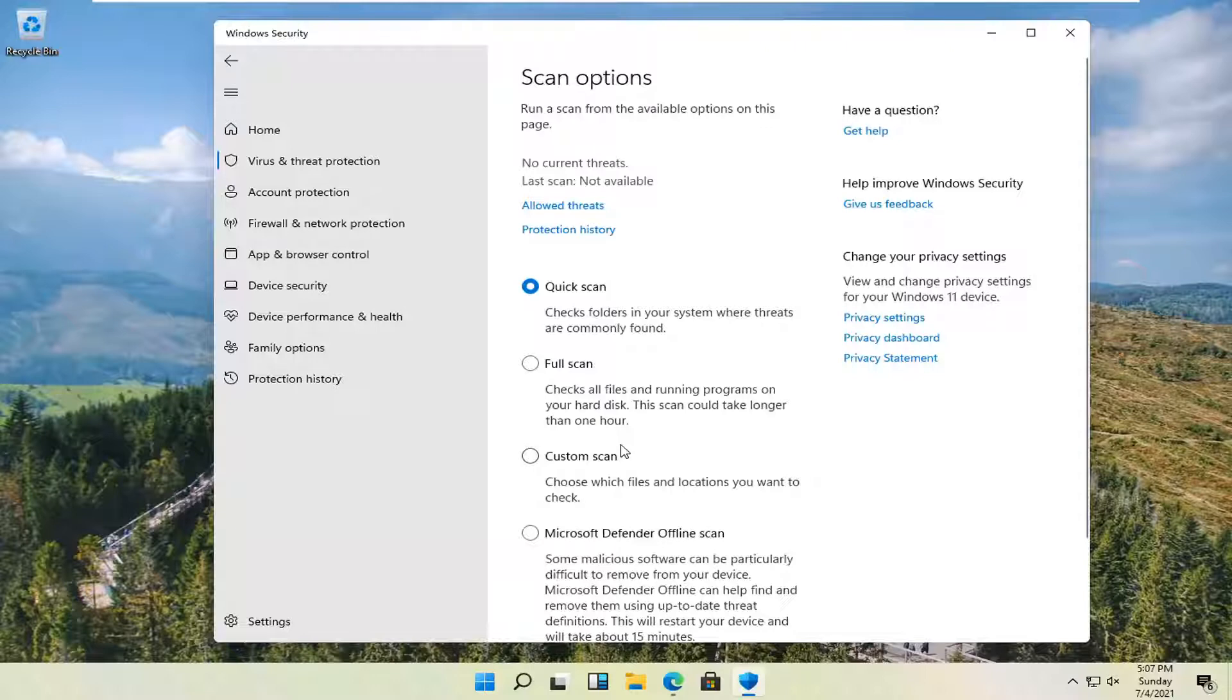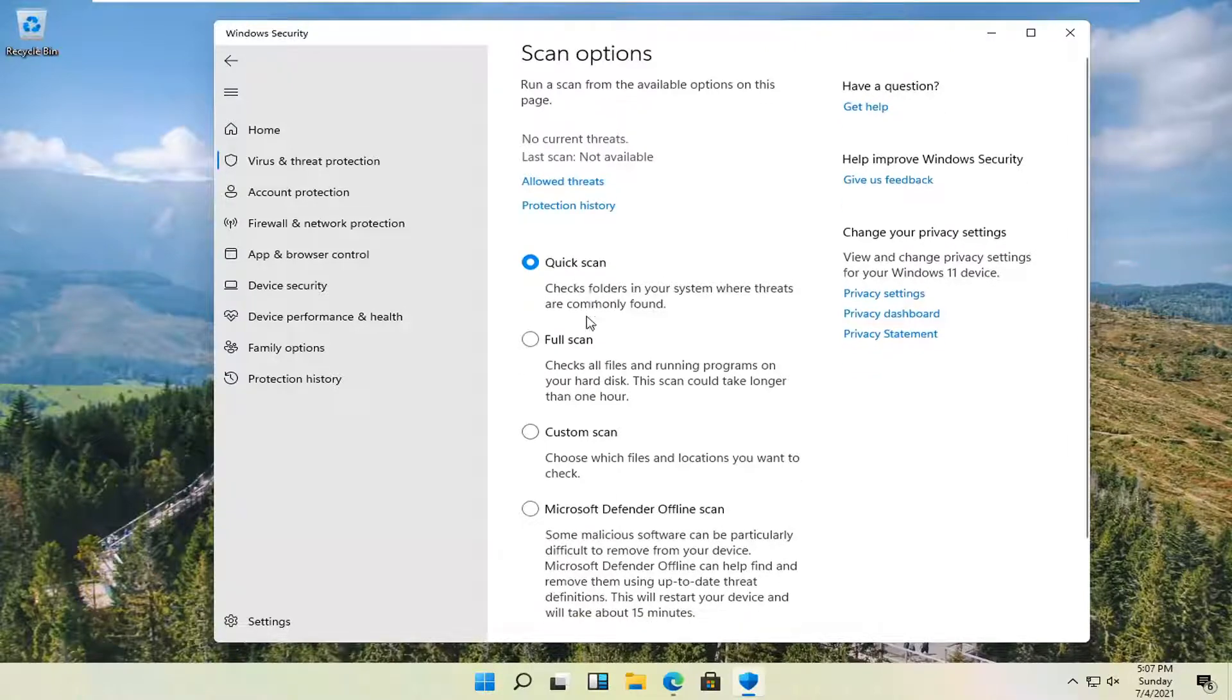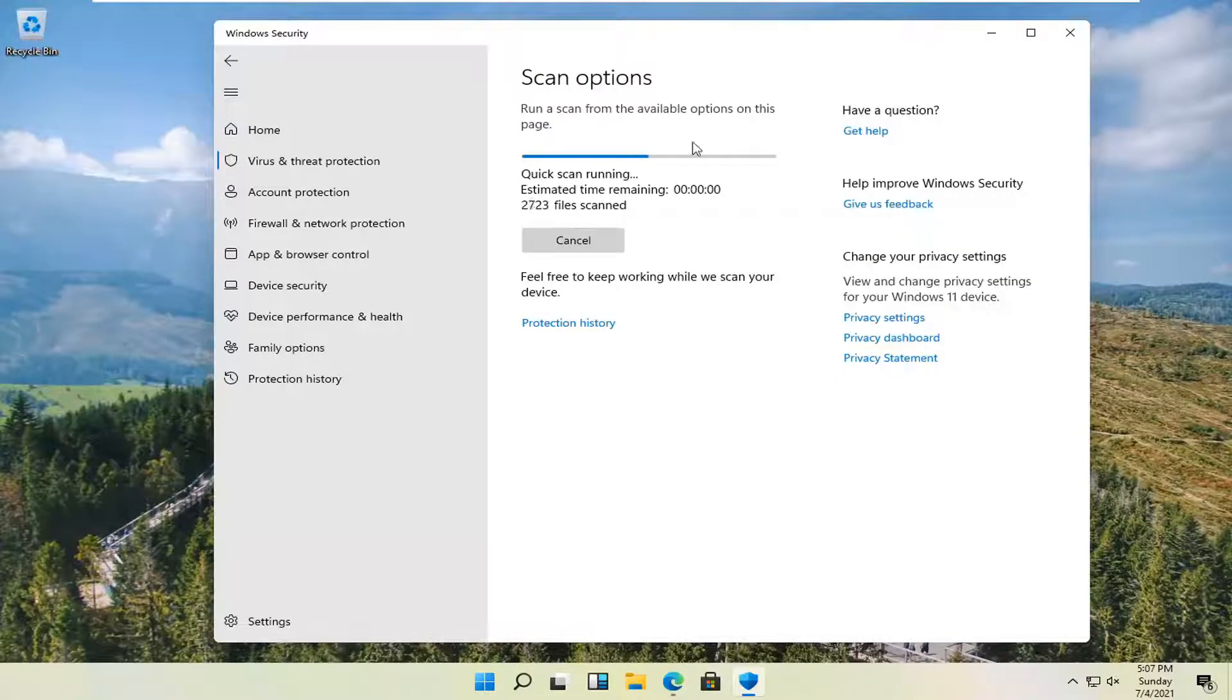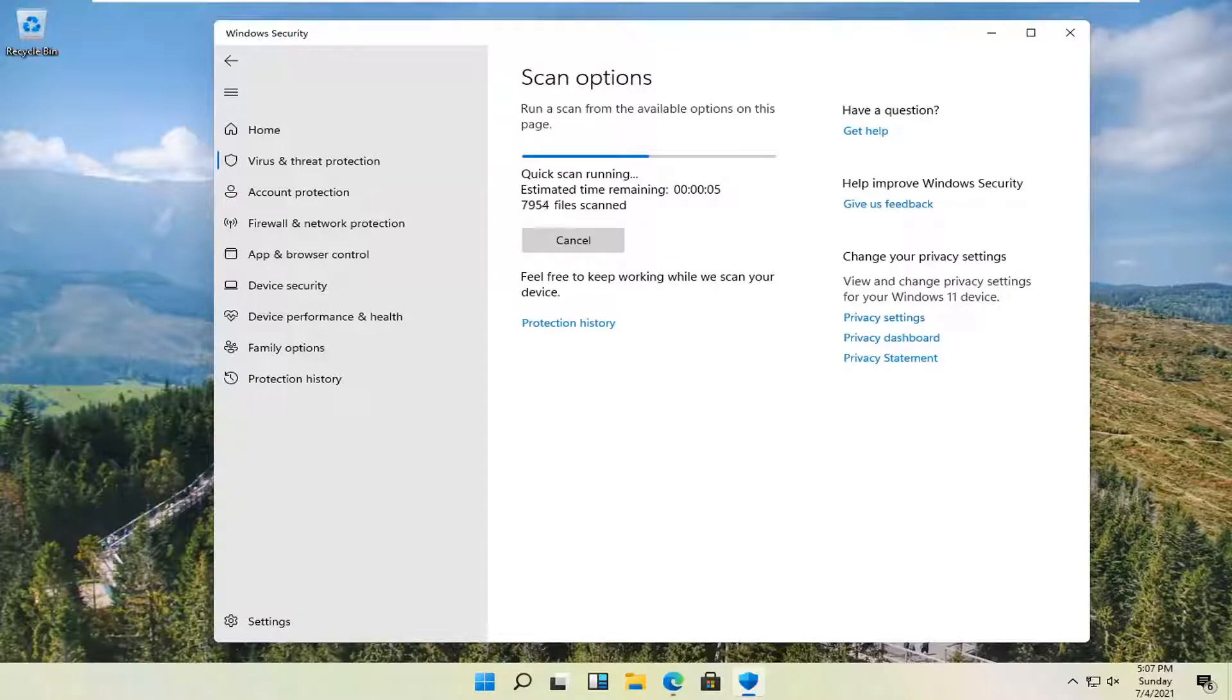Pretty straightforward process here guys. You would just select the scan and then select scan now. And it should be pretty quick, obviously depending on how large your hard drive is.